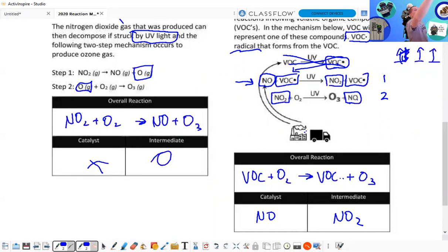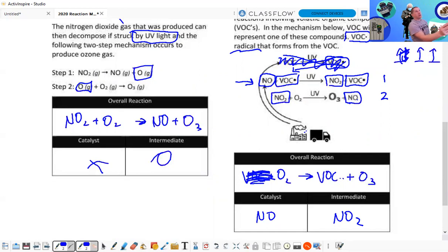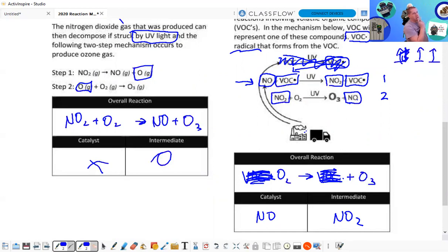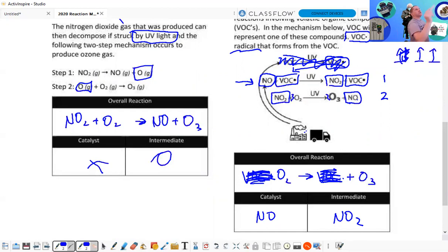If we work with just steps one and two — ignoring the unbalanced parts — our reaction is O₂ yields O₃. So once again, not a very good mechanism. They really should have a 3 and a 2 to balance it.